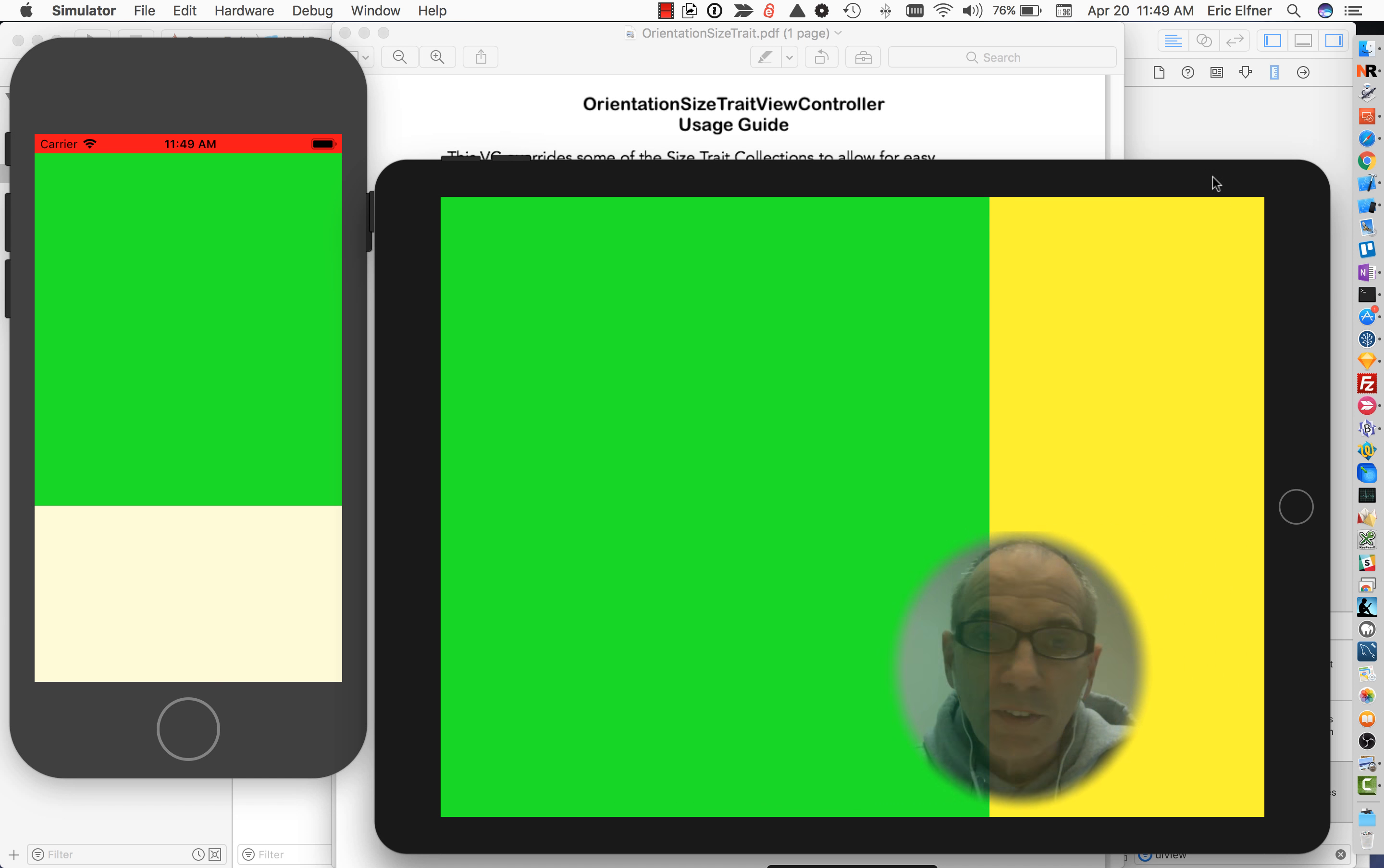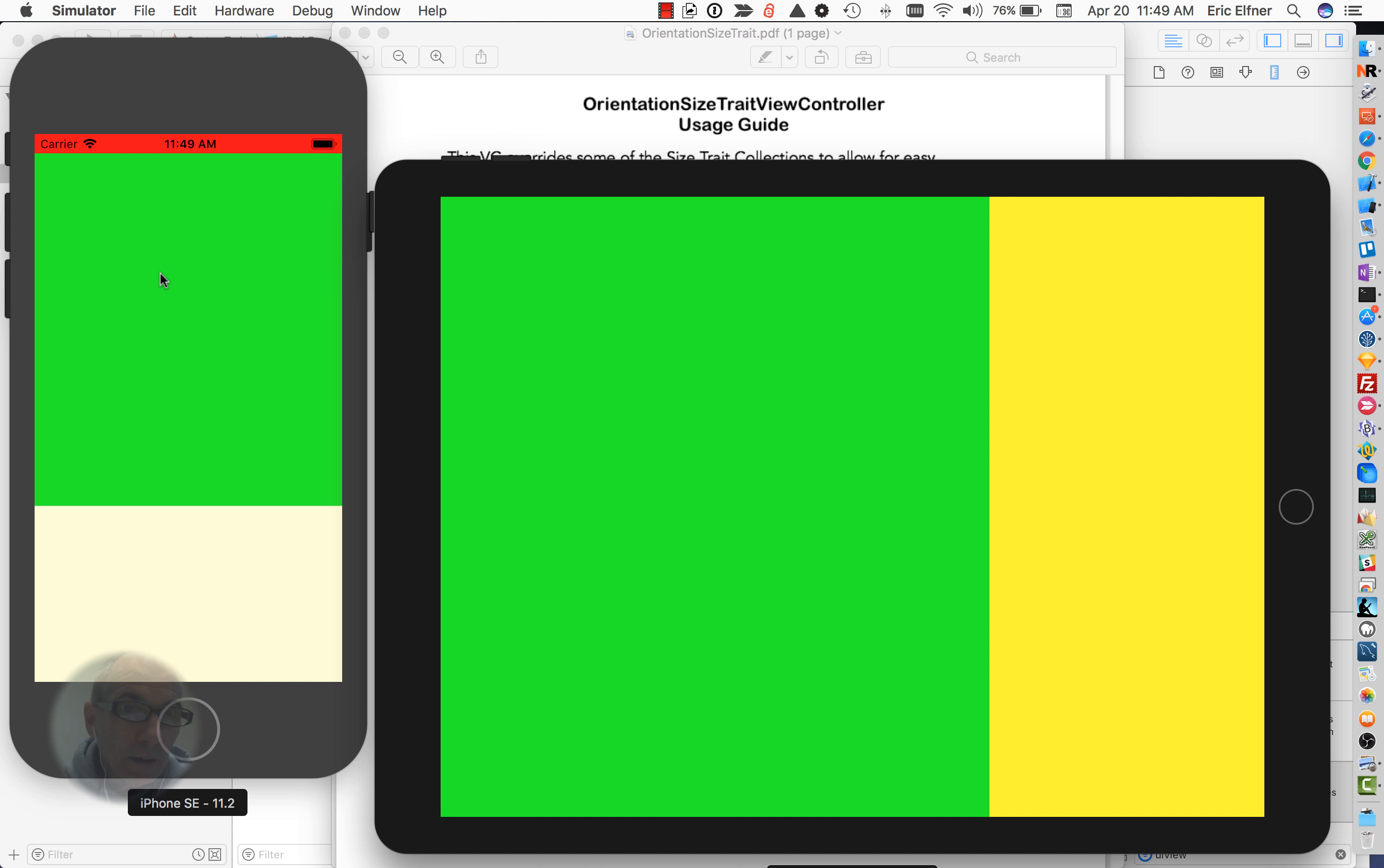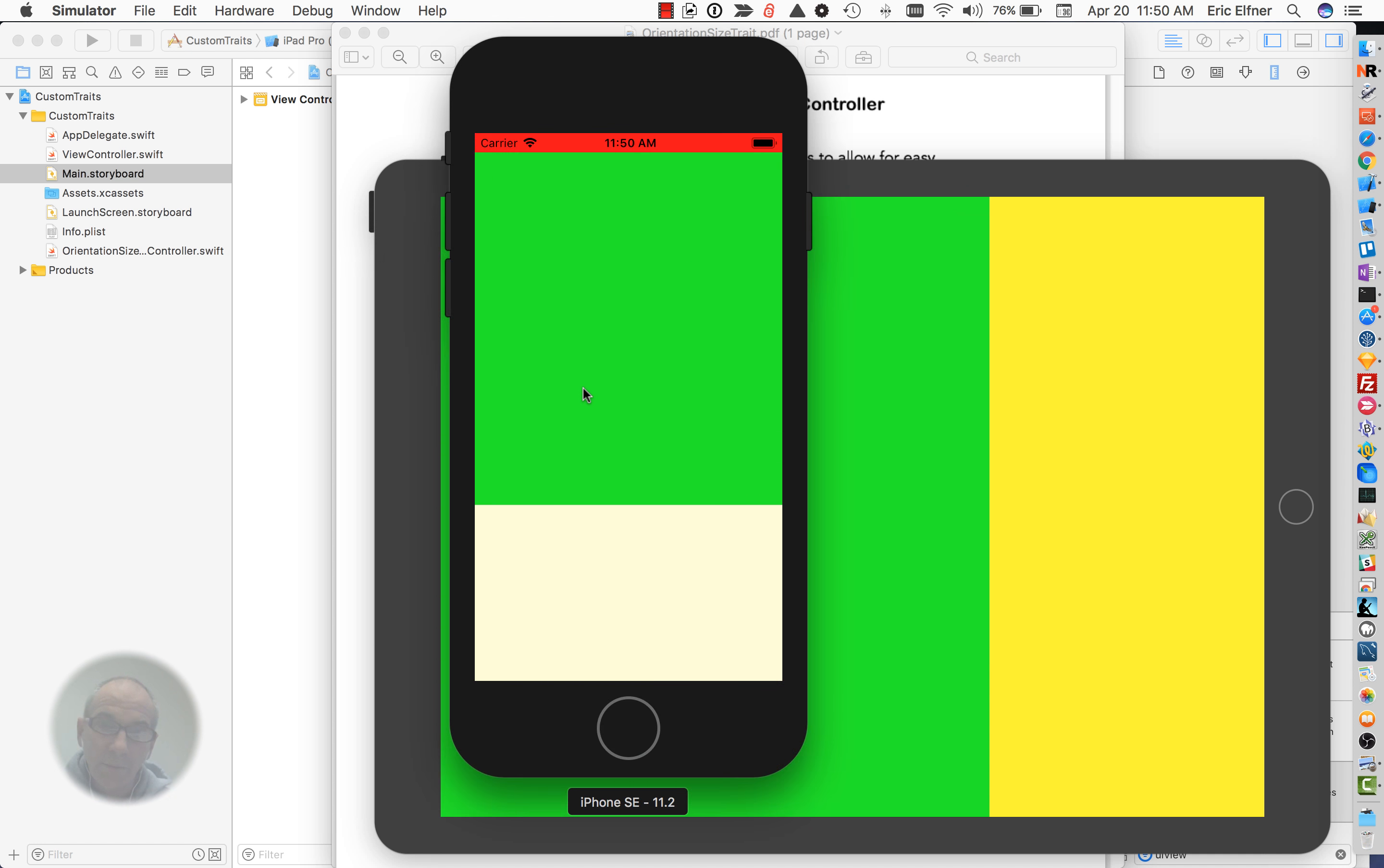So I'll switch over to these simulators here and you can see what we got is on the iPhone I got this very simple app. Two views, a primary view and a secondary view, and the primary view is in green and in portrait mode it's on top, they're stacked vertically here. If I take this iPhone and now rotate it, you'll see that they switch out and now they're stacked horizontally.